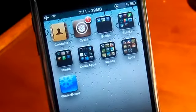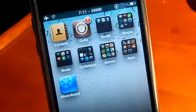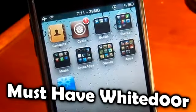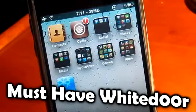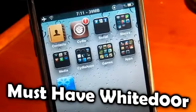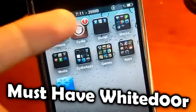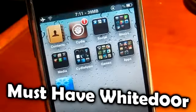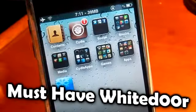Hello YouTube, this is AppleTech. Today I got a really cool video for you guys. This video is good for people who have older devices because their RAM is low, but for newer devices you can use it too.